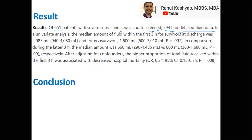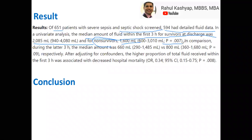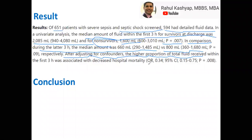Define your groups — your control group and comparison group — and describe their demographics and characteristics. In this example, the group that survived within the first three hours received roughly 2.1 liters of fluid versus non-survivors who received 1.6 liters. You want to report your analysis results — either odds ratios or percentages — along with the p-value, and then describe the difference between groups after adjusting for confounders.